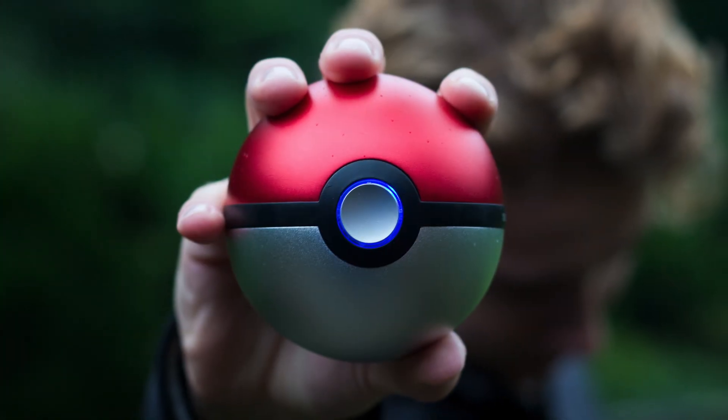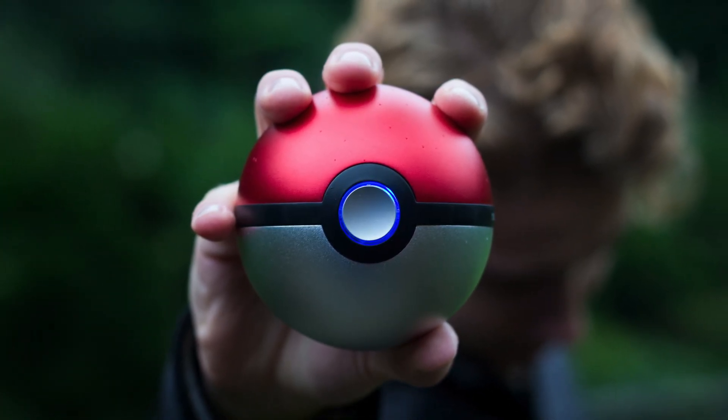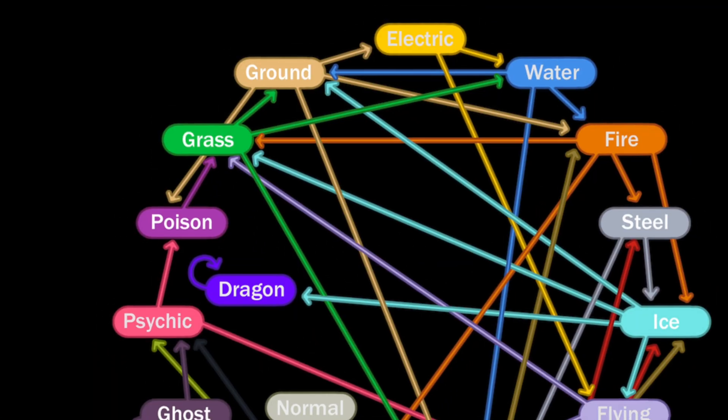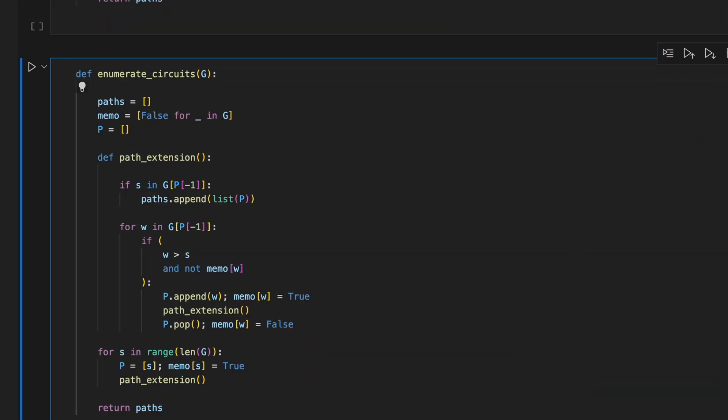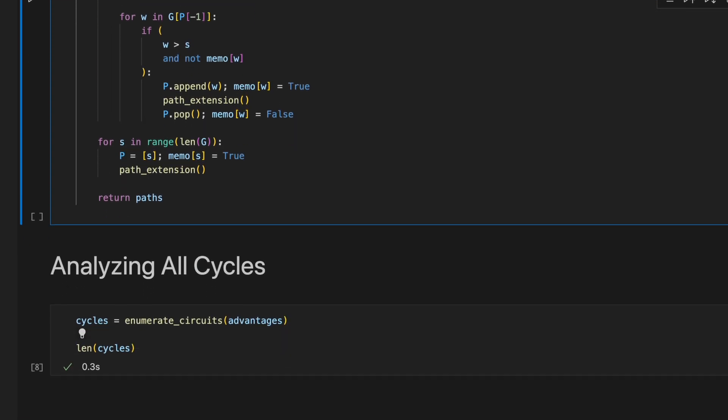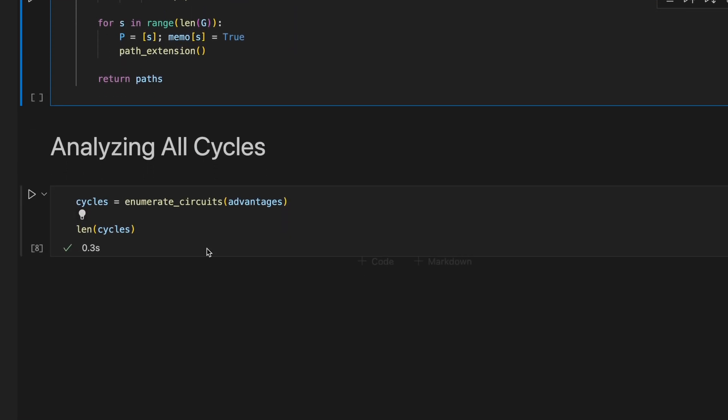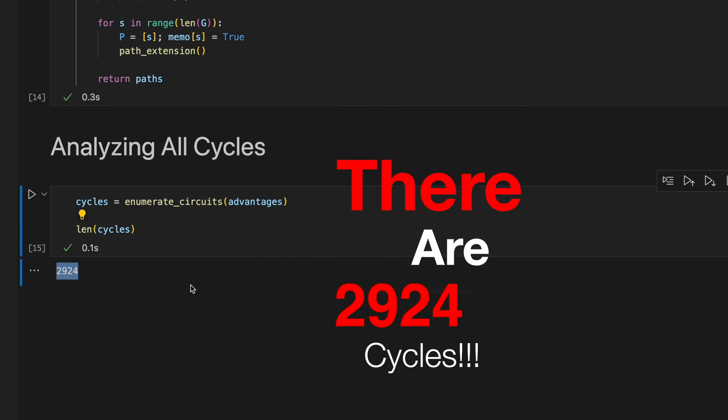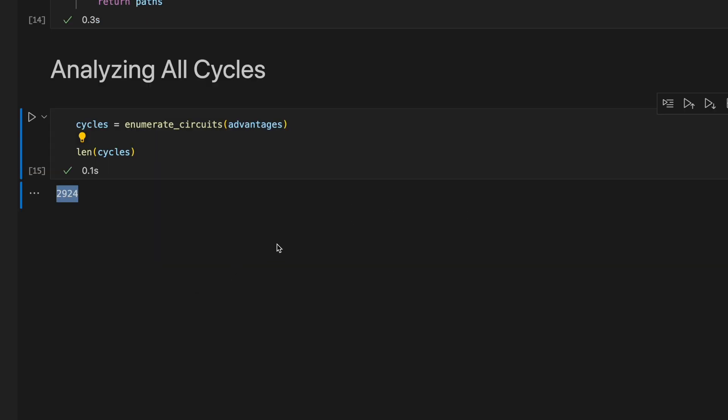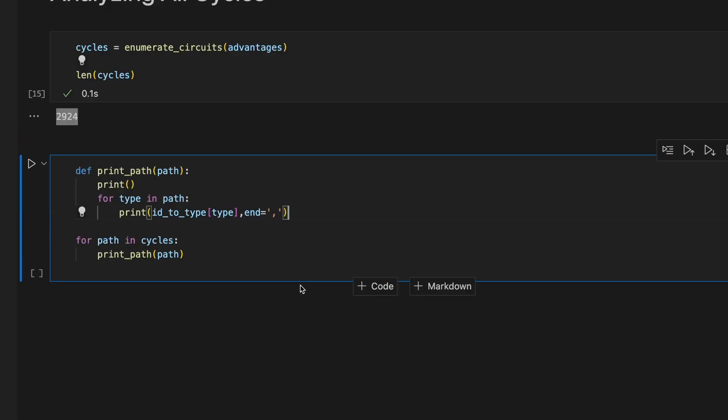Finally let's get back to Pokemon. Now that we've proven this algorithm will find all cycles we can answer our burning questions. How many Pokemon cycles are there? Here's our algorithm in Python. I'll make this code available in GitHub shortly after I post this video. Well it turns out there are 2924 cycles that we can make with Pokemon types. This includes cycles of any length from 1 to 16.